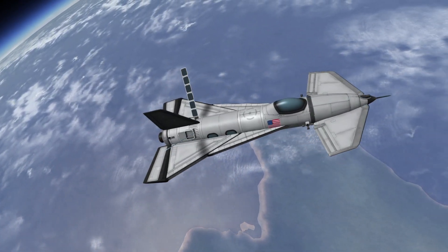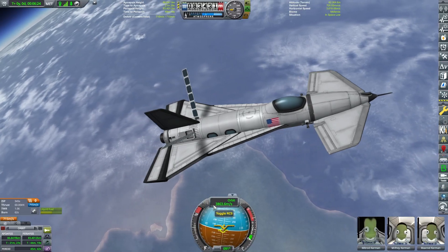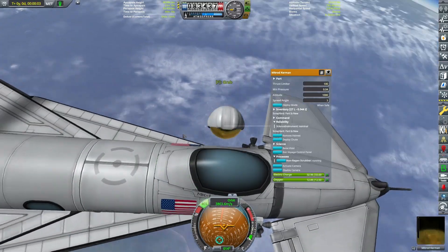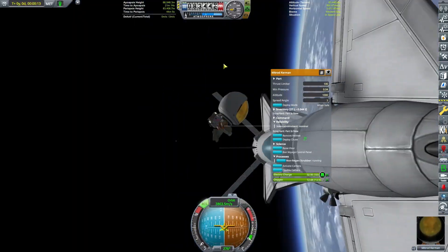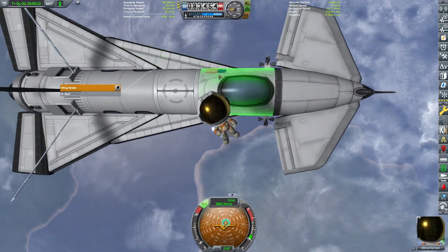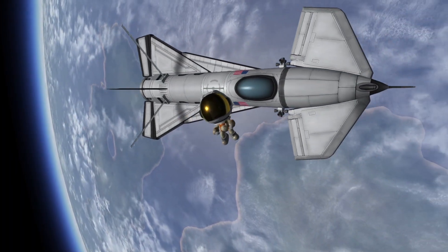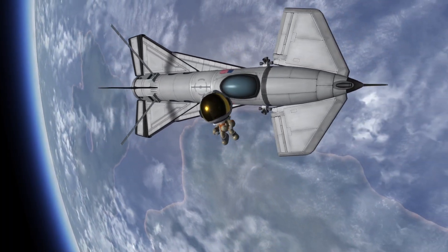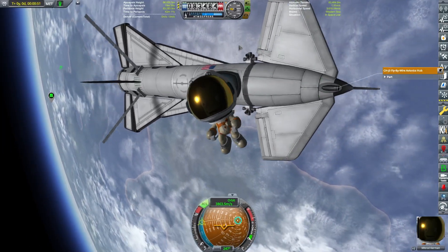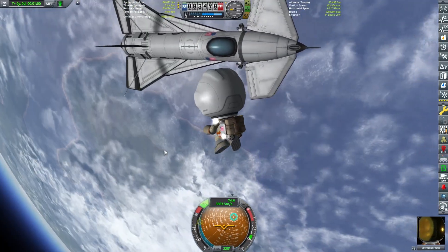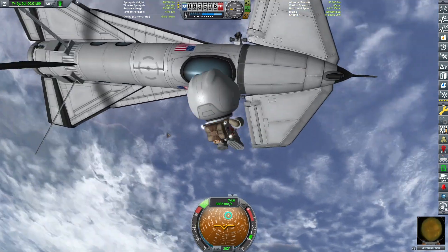Originally I was going to have the main engine on the actual orbiter, but that didn't end up working. Anyway, we're already in orbit. I can have the pilot go on EVA — I'm using an Orlan EVA suit from the mod Antares.